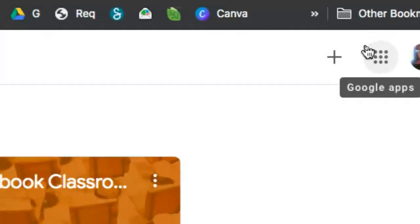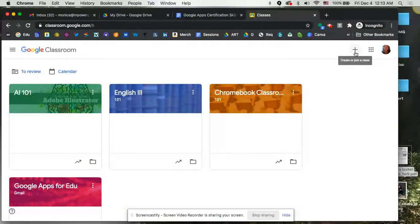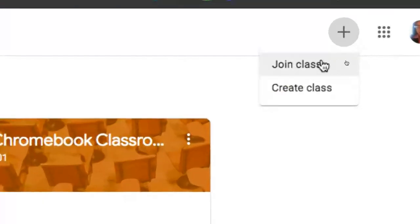And lastly, that plus sign. This is for you to be able to create a class from scratch. So if you're starting a whole new class, or if you need to join a class, to join a class somebody would have to give you the class code in order for you to be able to get into a class. So I click on this plus and you get the option to do one or the other.